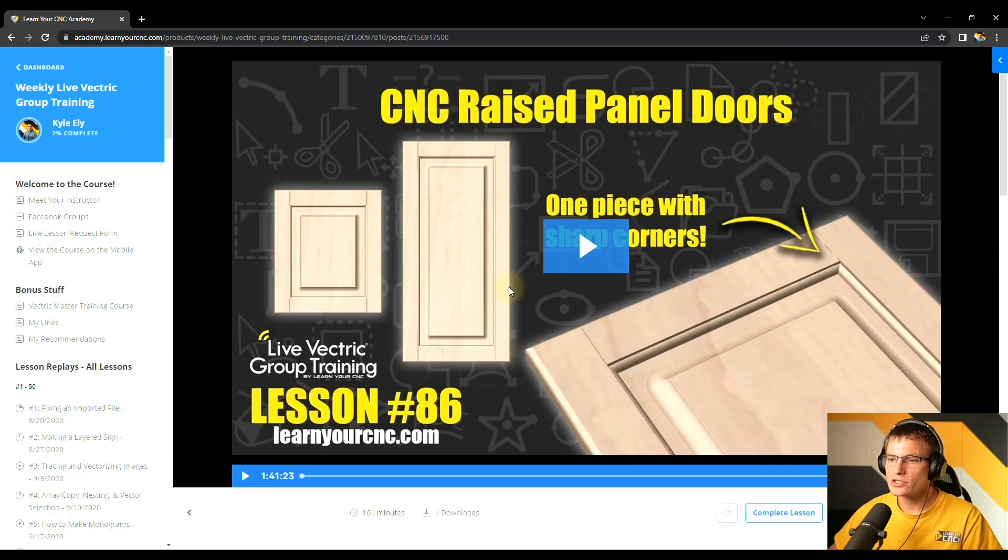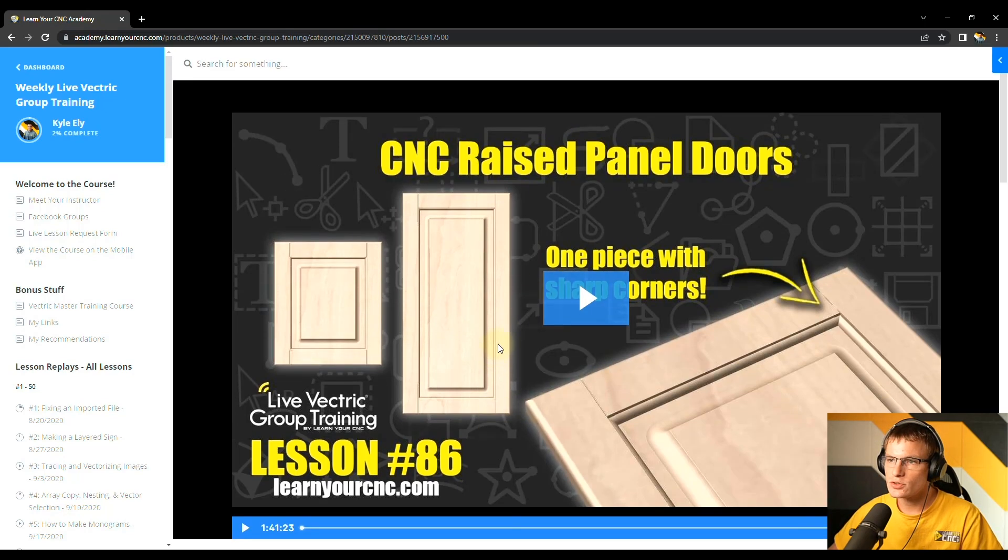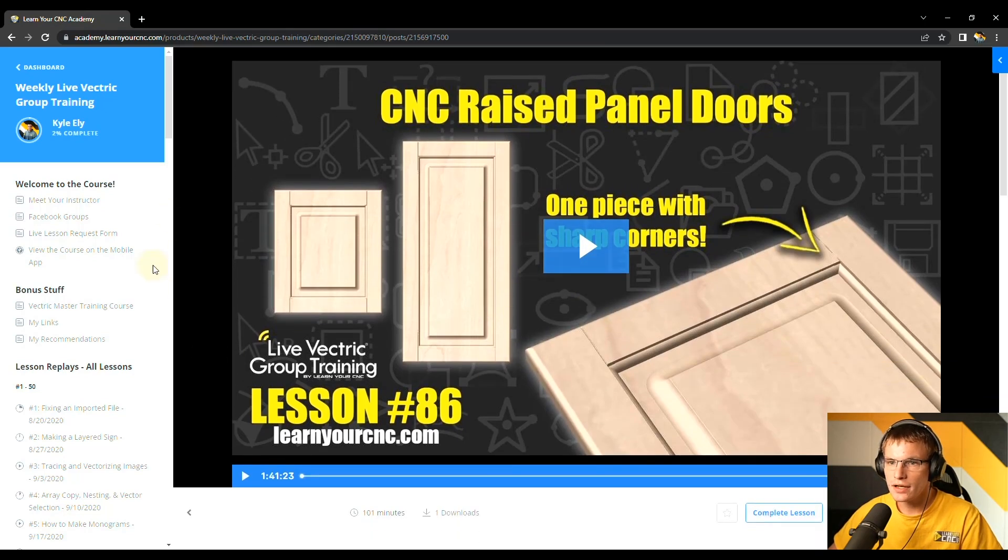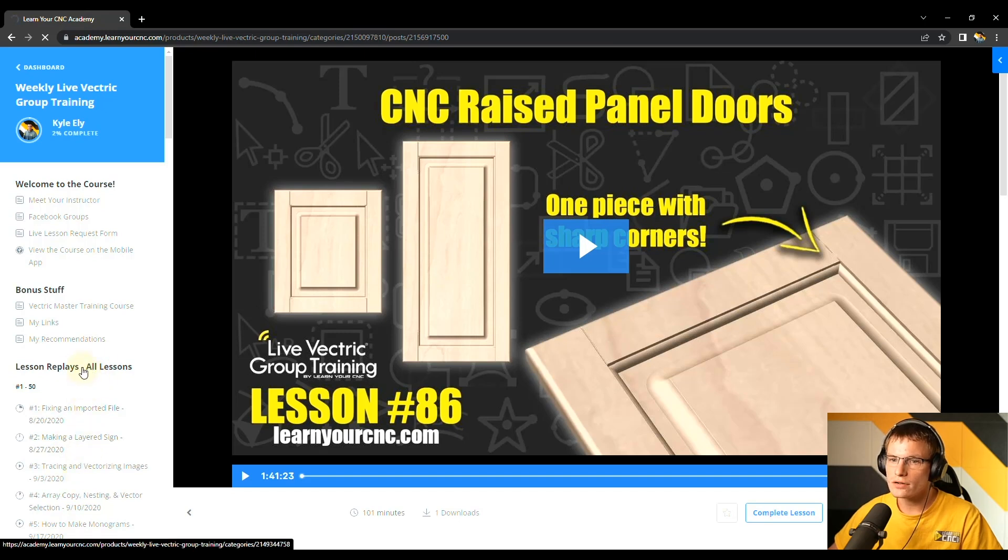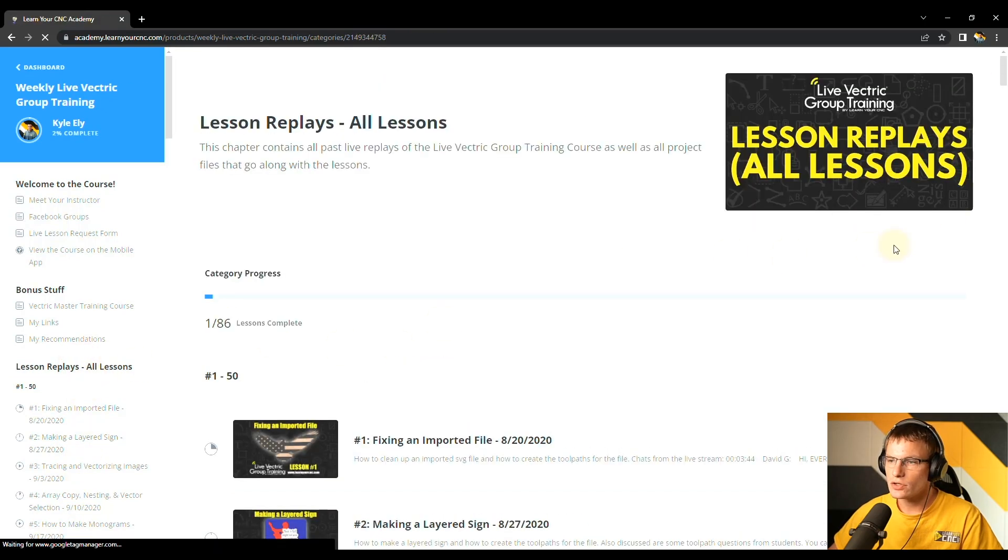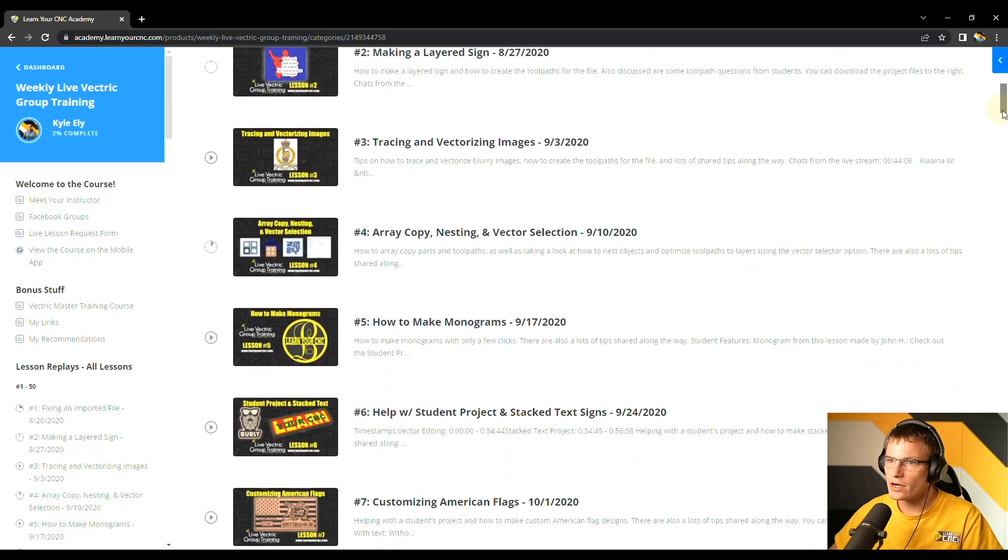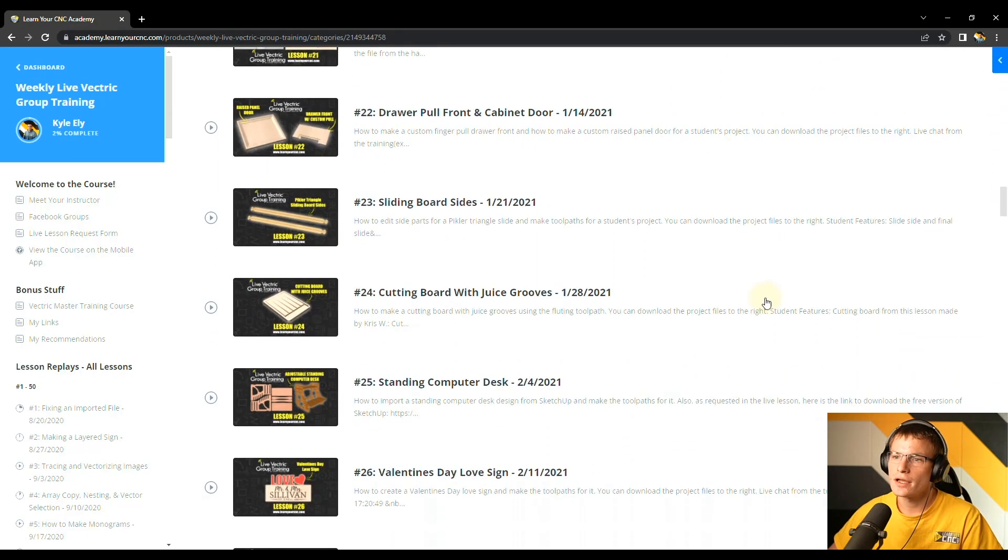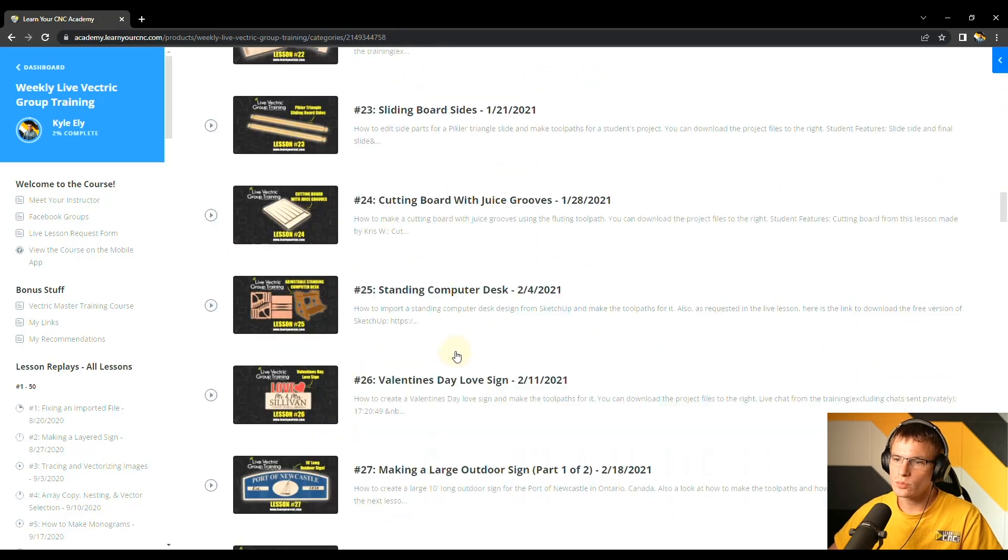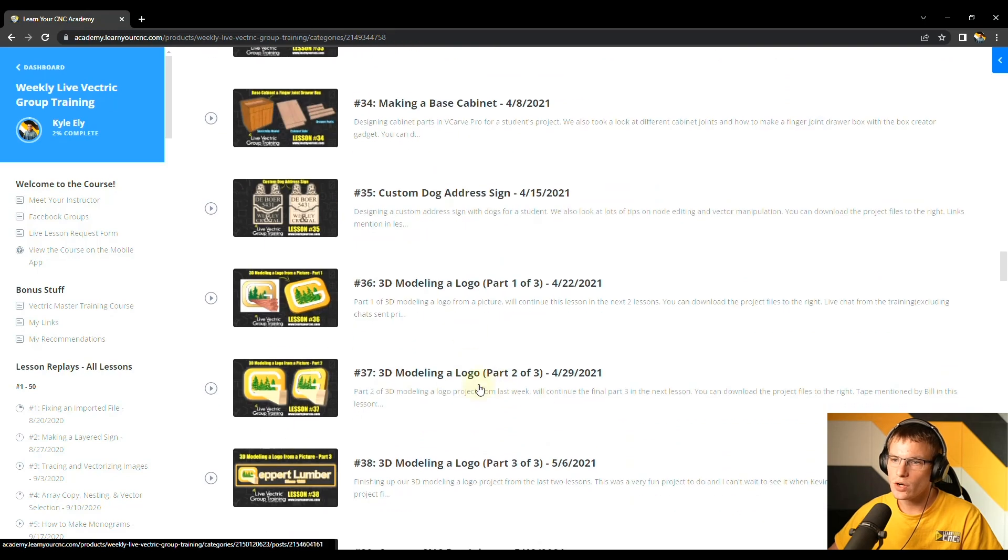And we also have questions and answers throughout the live lesson. We host this in a Zoom class. And you can see we also have many replays that are available as well. So you can go back to past lessons as well on many different topics. And there's also project files included with these projects.